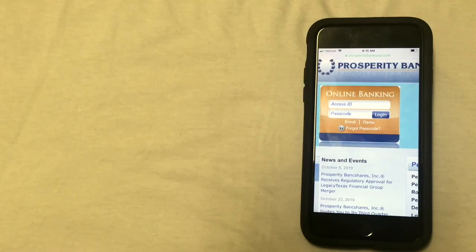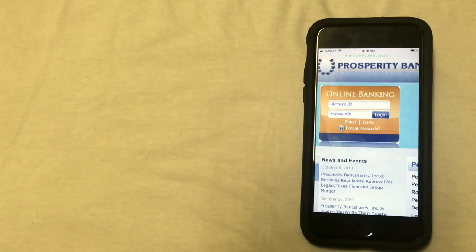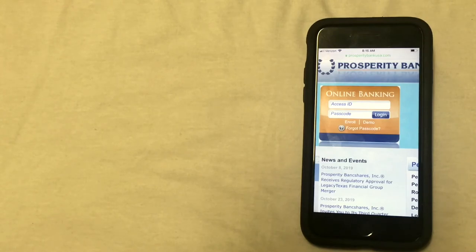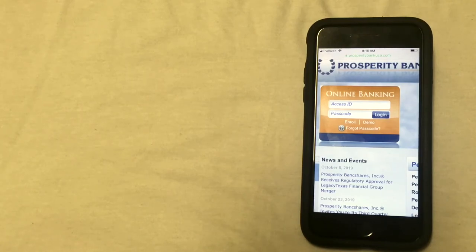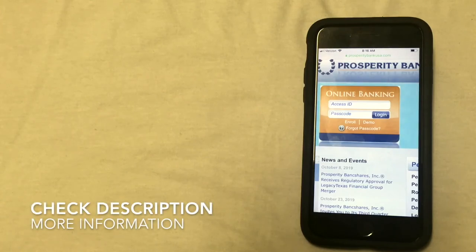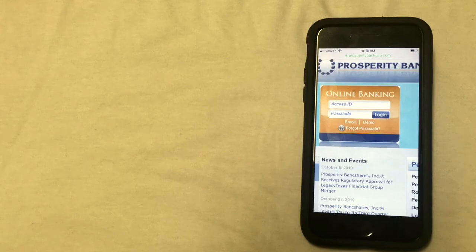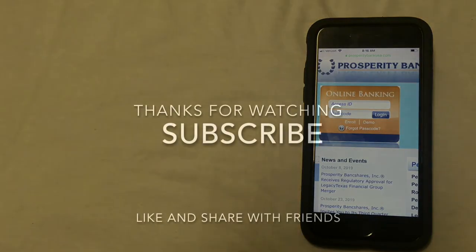So those are the four ways that you can close your bank account. If you happen to know of a different way to close a bank account at Prosperity Bank, please be sure to leave a comment and let us know. I hope that you found this video useful. And also, if you're looking for a new bank, be sure to check out the video description for more information on banking.